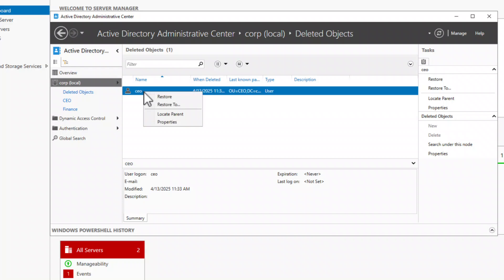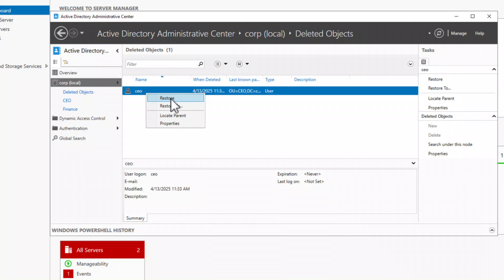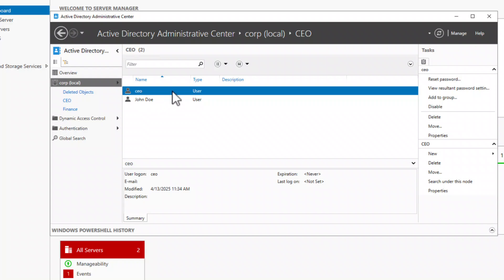To restore the user, right-click and select Restore. This option will restore the user account to the original organizational unit. If you want to restore it to a different organizational unit, choose Restore To and then select the target OU. I'm going to restore the user to the original organizational unit — click on the CEO organizational unit and the user account has been restored. Note that the Recycle Bin keeps deleted objects for 180 days, after which they are permanently deleted.